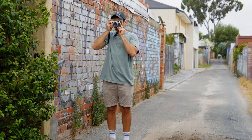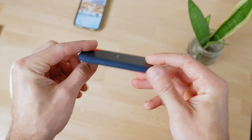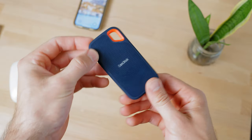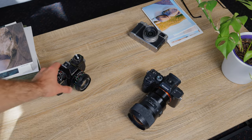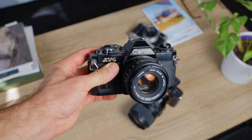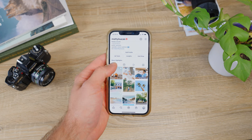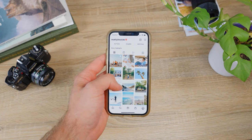Hey guys, how's it going? So I often get asked a lot of questions about my photography process — how I shoot, how I edit, and even how I store my photos. Today I wanted to run you through my process from beginning to end and show you the tools I use along the way. There are a few things I'm sure I do differently to most photographers, but these processes have worked best for me, especially for my travel photography.